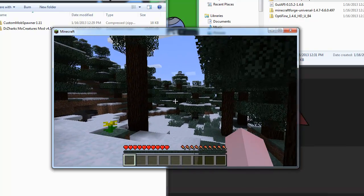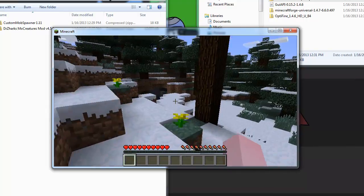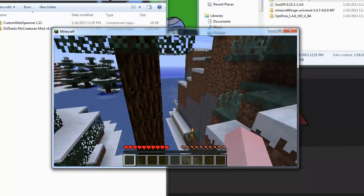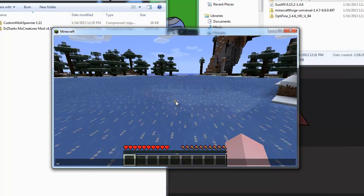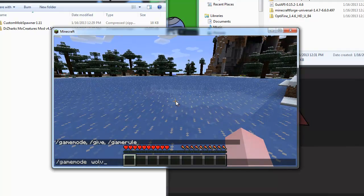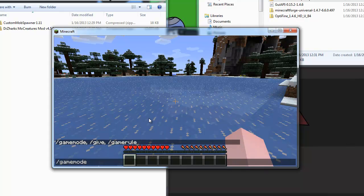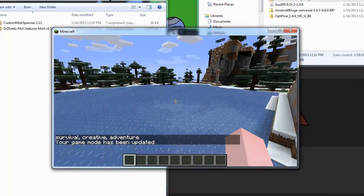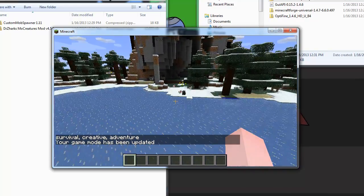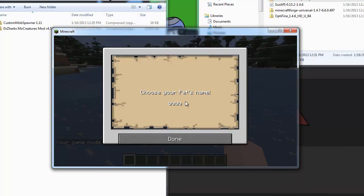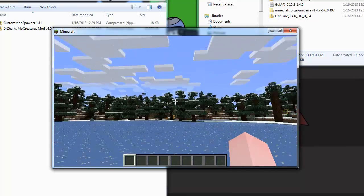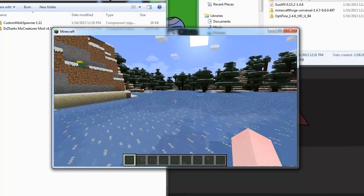We can see the wiggly trees, which is part of the shaders. We can find some MoCreatures — there's a bunny! Right-clicking on it gives a pet name option. MoCreatures definitely works.